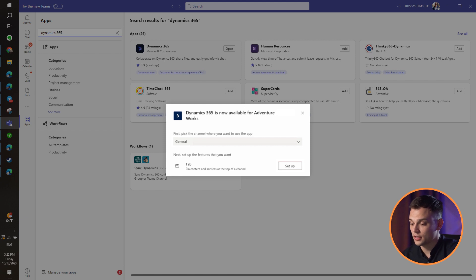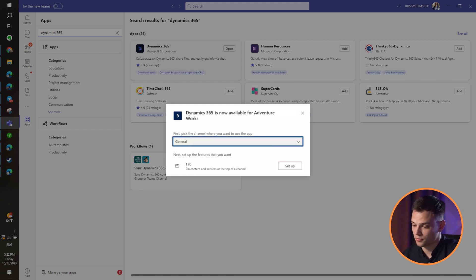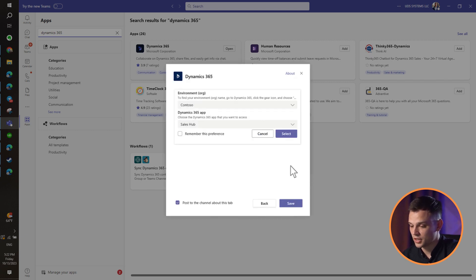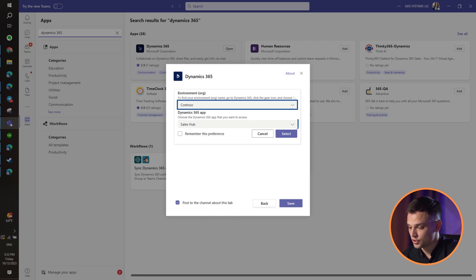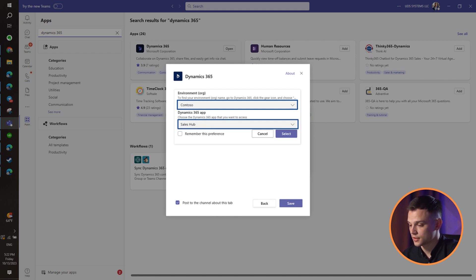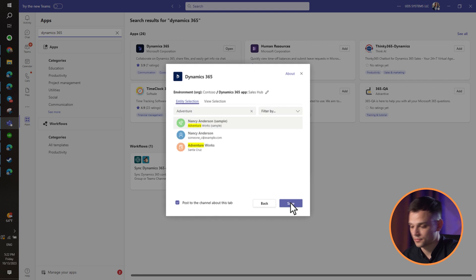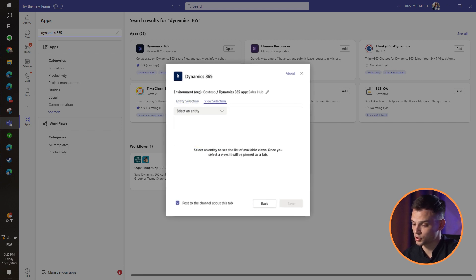To connect an app record to a channel in Microsoft Teams, choose the desired channel. Click Setup. Pick a version 9 environment. Choose a unified interface app to connect with. Select Save. Choose between entity selection and view selection options.